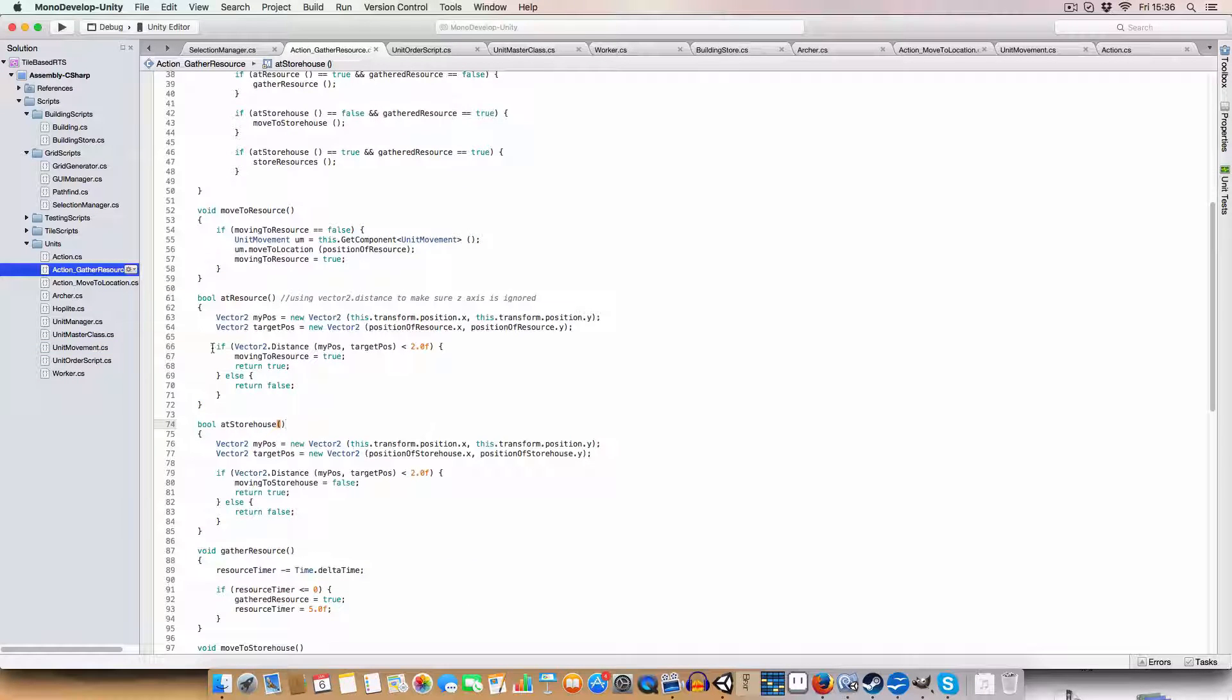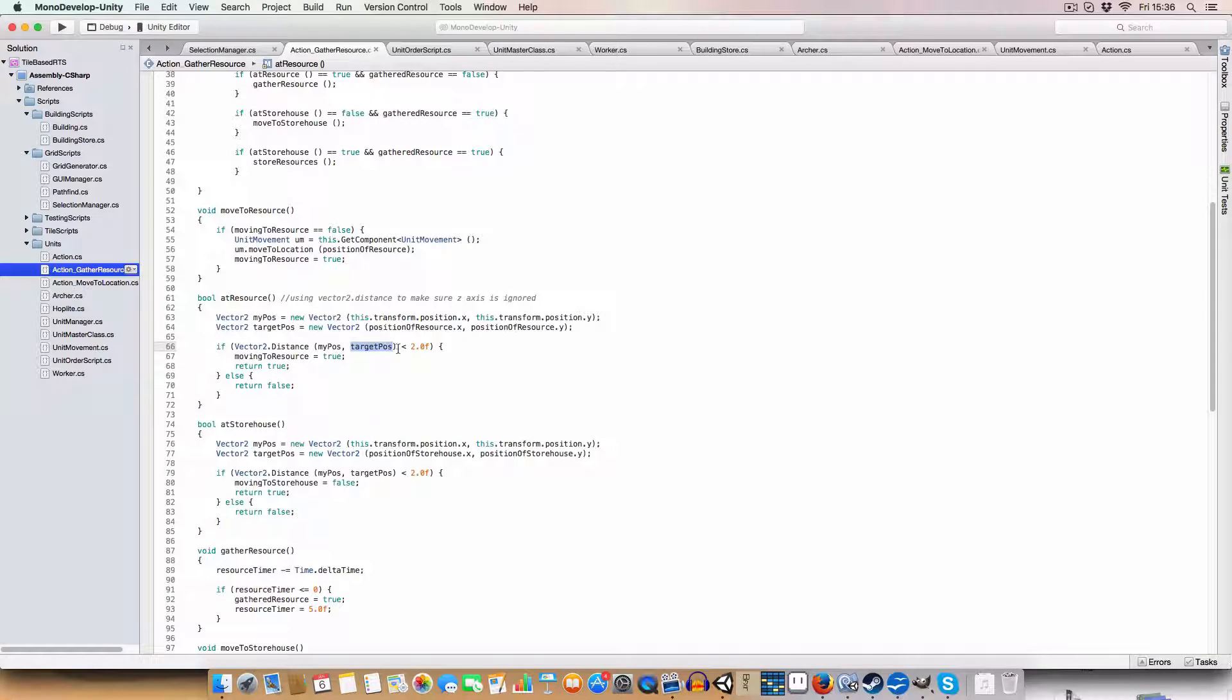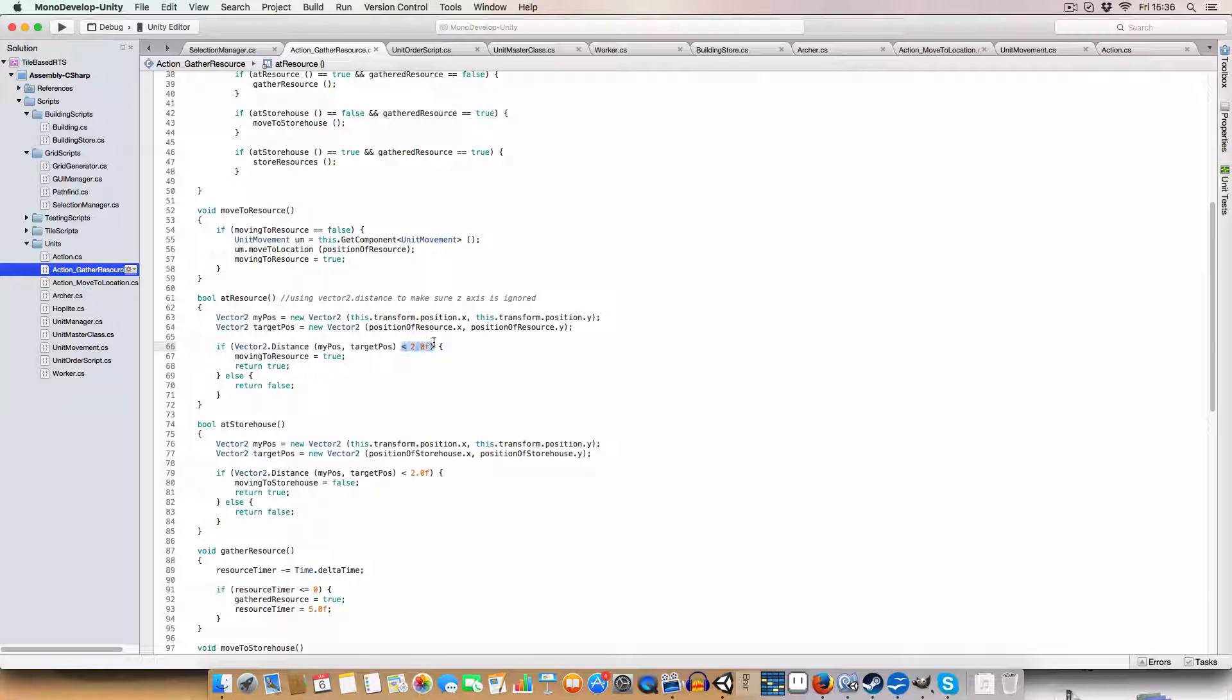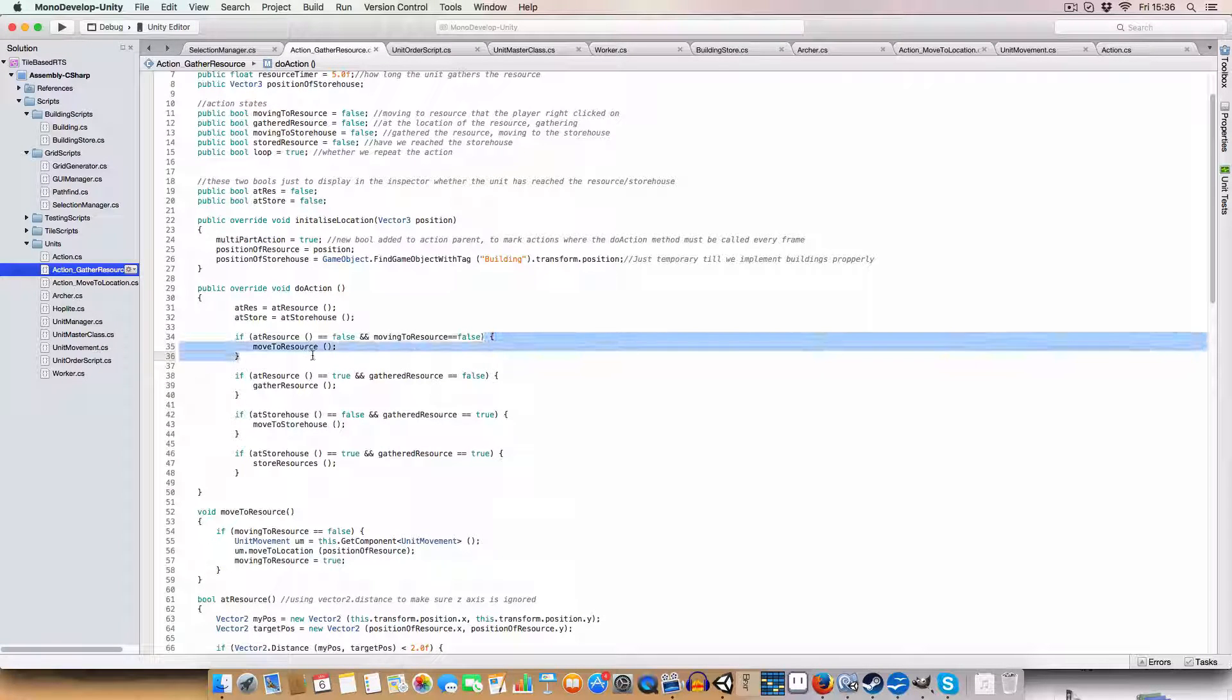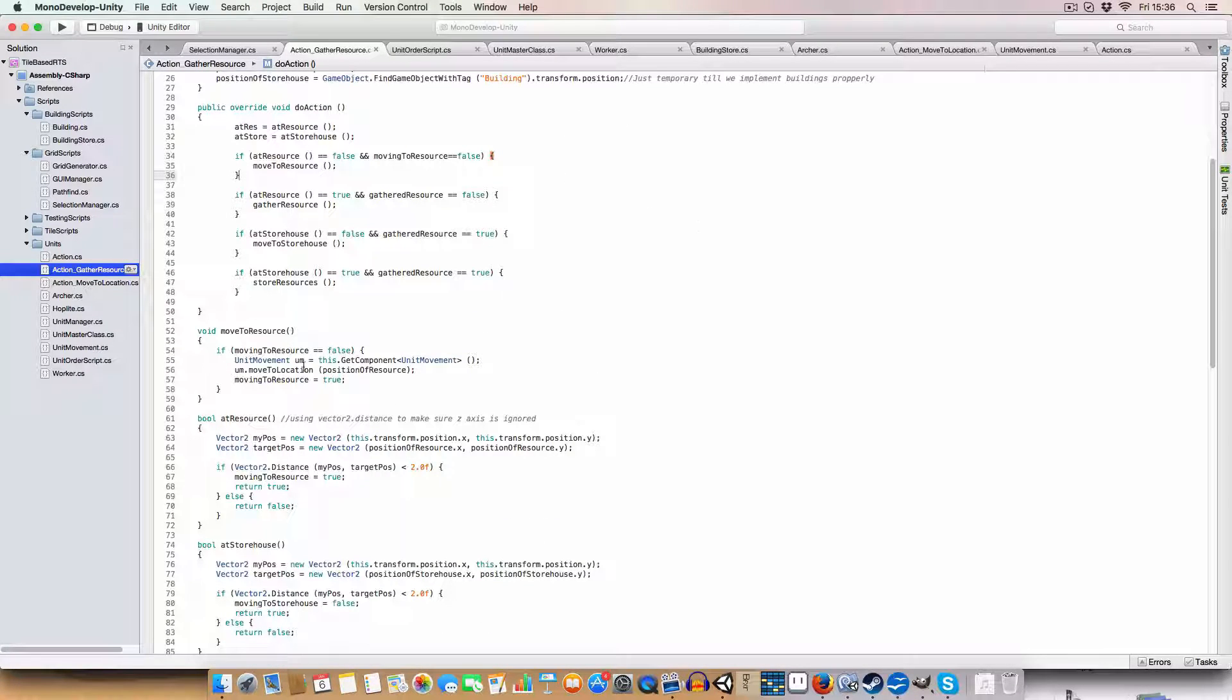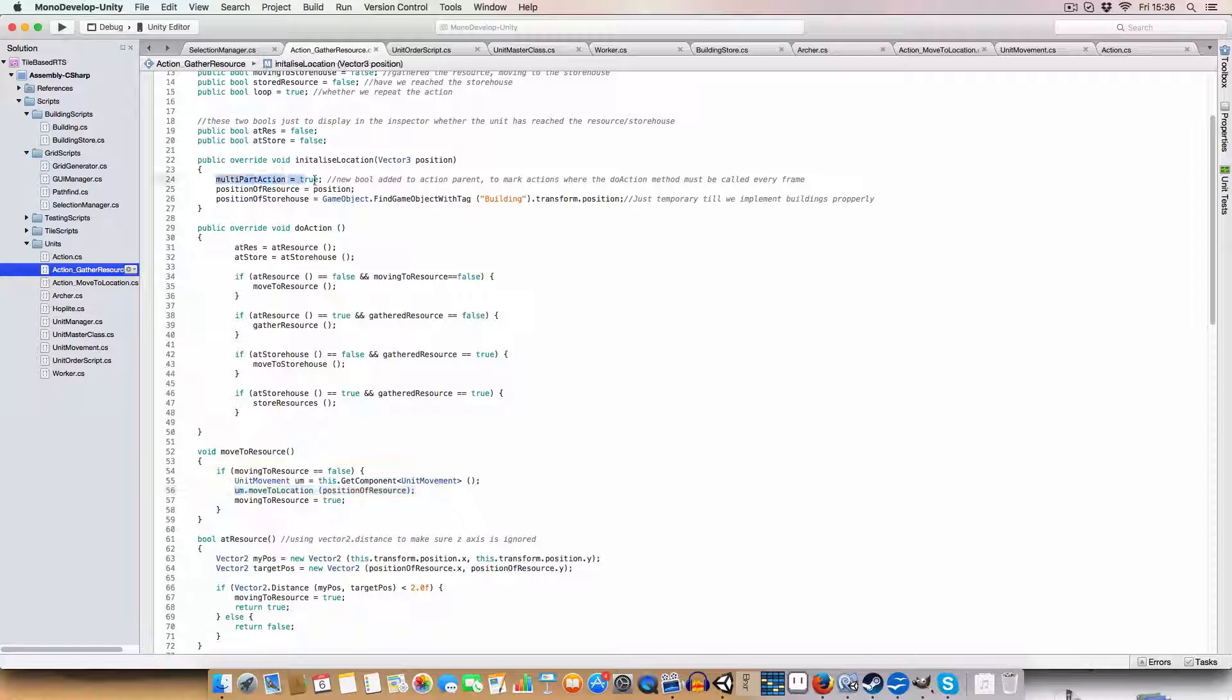So yeah, for at resource, we basically get the distance between the unit that the action is on and where the resource unit is wanting to go to as a vector2. And we set moving to resource to be true. If we are less than two unity units away, which basically says, all right, we've reached the resource. So, move to resource basically just sets the unit movement script to move to the resource location, which was initialized in initialized location. Okay.